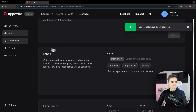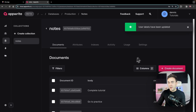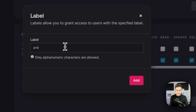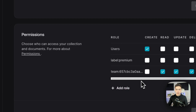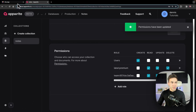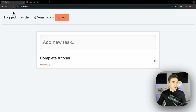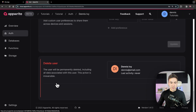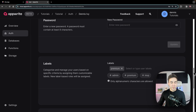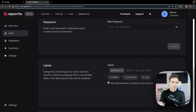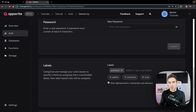In the database collection permissions, we add a role, select 'label,' and set the label to 'premium.' All users with the premium label can now read, update, and delete. After updating, logging in as Dennis — Dennis is not an admin but has the premium label — and refreshing, Dennis can now see everybody's notes. Labels are more minimalistic: you simply add a tag to a user, whereas teams support different roles within the team.